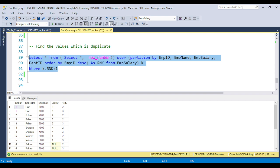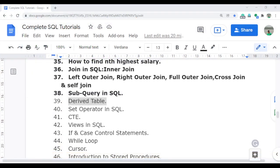How we can remove the duplicate values from the table will be discussed in the next video, video number 41. Thank you so much for watching this video. I will meet you again in the next video — thank you so much.